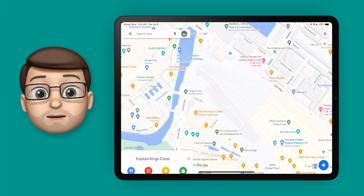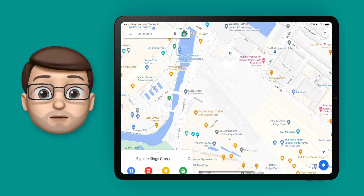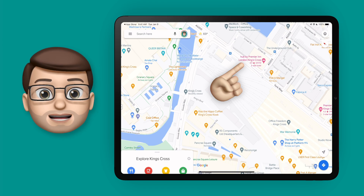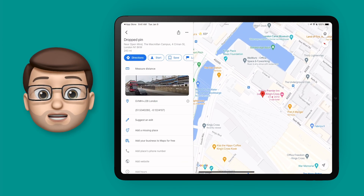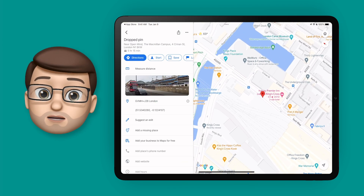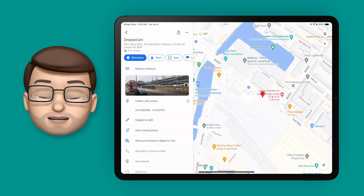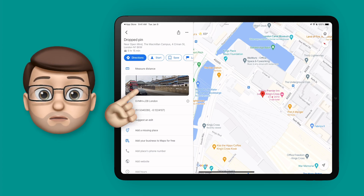First of all, we're going to drop a pin in the location we want to explore simply by tapping and holding the map. When you do this, a little info panel will slide up on your screen. From here, tap to go into Street View as normal.